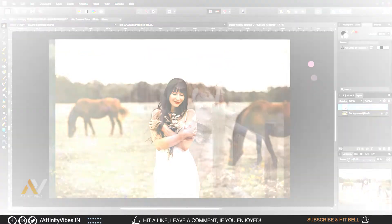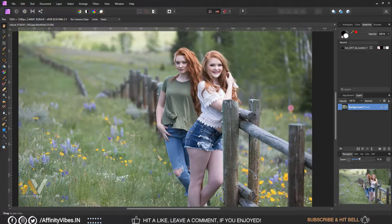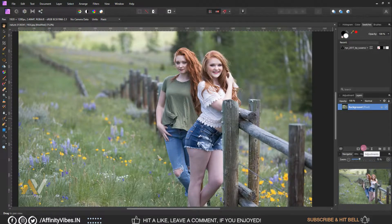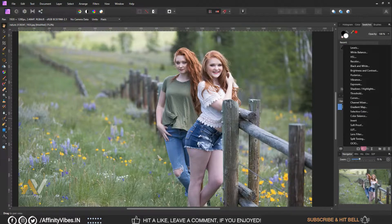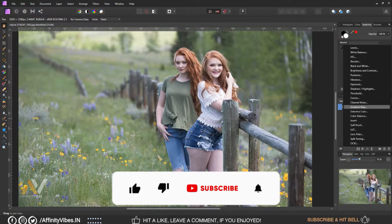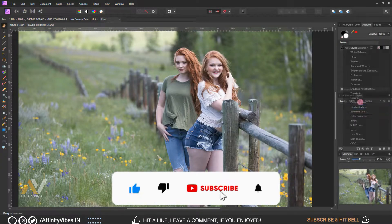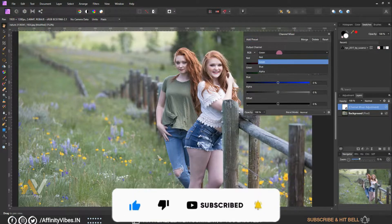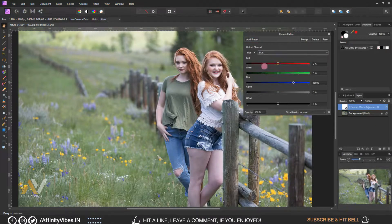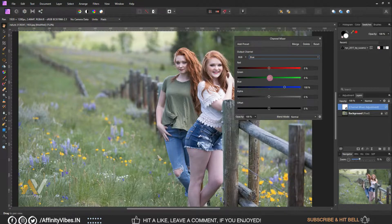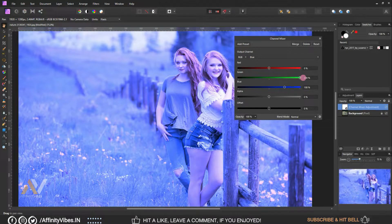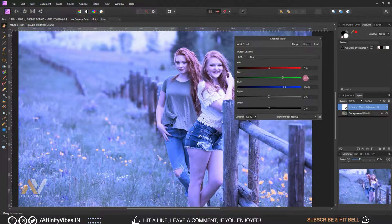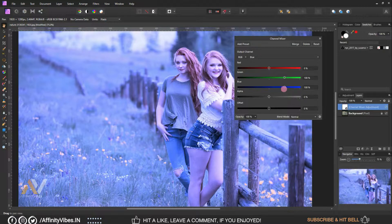Alright, as always select your image. Go to Adjustment, Channel Mixer. Select blue channel, make green bar 100 percent, blue zero.